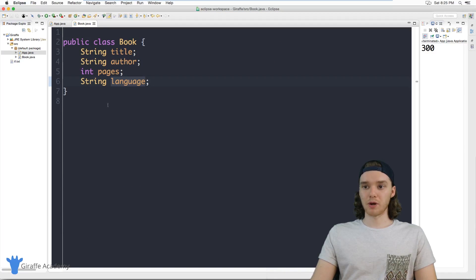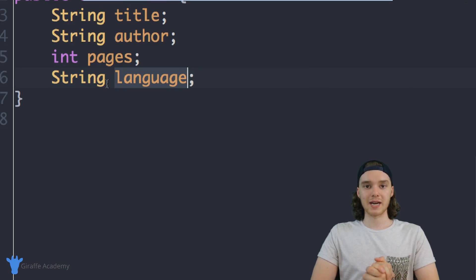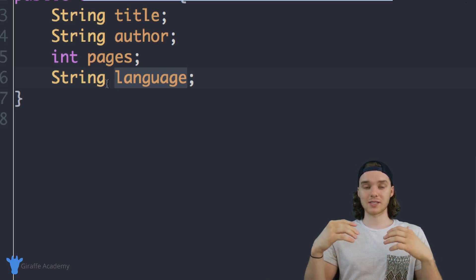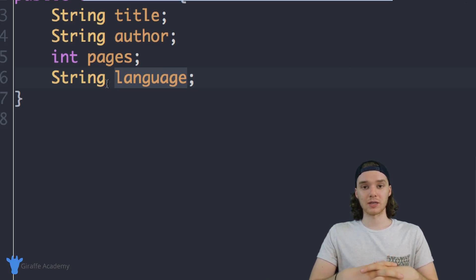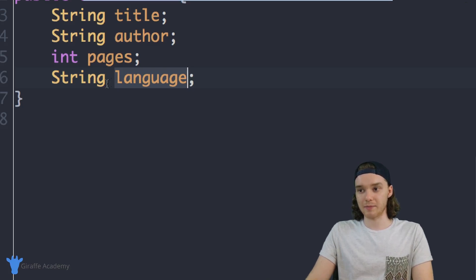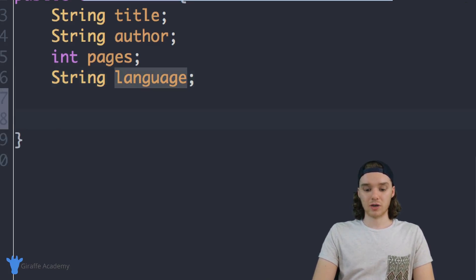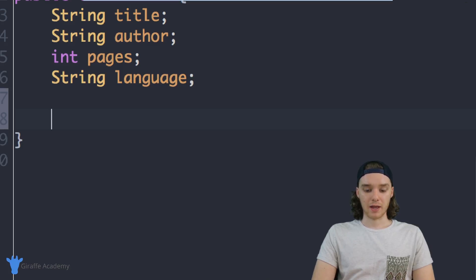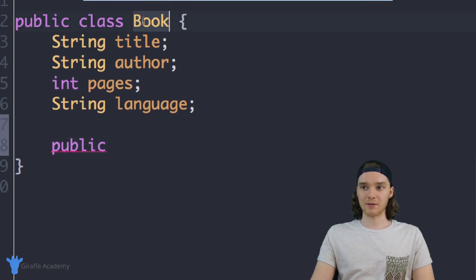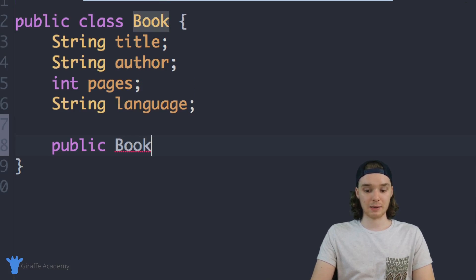Over here I'm going to go to this Book.java file, and in here we can create a constructor. A constructor is essentially going to allow us to give our object some default information when we create it. The way we create a constructor is by coming down here and typing public, then the name of the class — so we just say public Book because that's the name of the class — and give it open and close parentheses and an open and closed curly bracket.